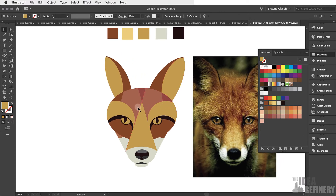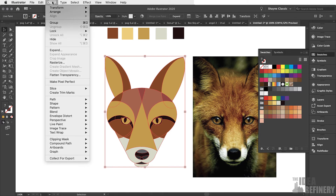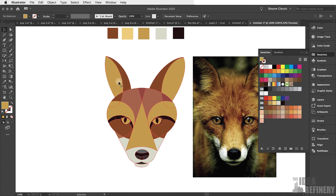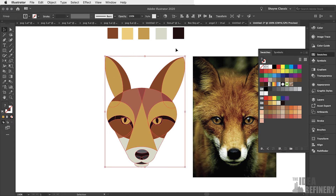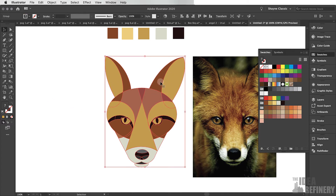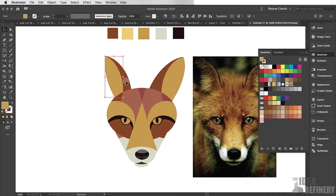The next step is to expand the Live Paint group by coming to the Object drop-down menu and selecting Live Paint > Expand. This is no longer a Live Paint group — the object no longer reacts to the Live Paint tool. We can now work with these shapes just as we would with any Illustrator shapes. First I'm going to ungroup this — make sure it is selected, come to the Object drop-down menu, and select Ungroup. I can now select individual shapes of the illustration.